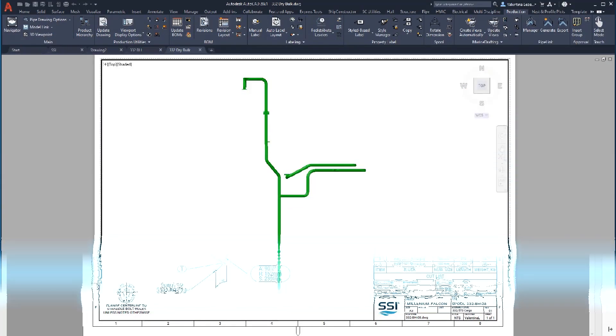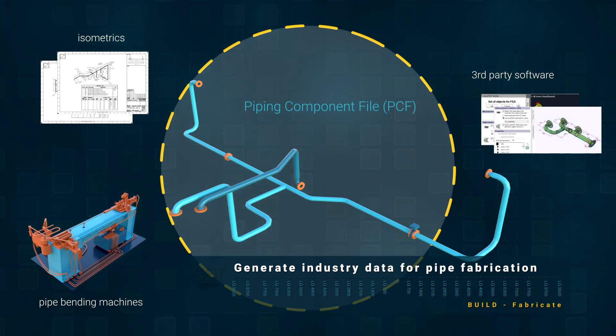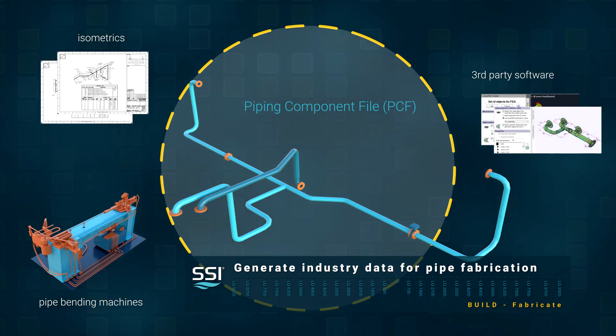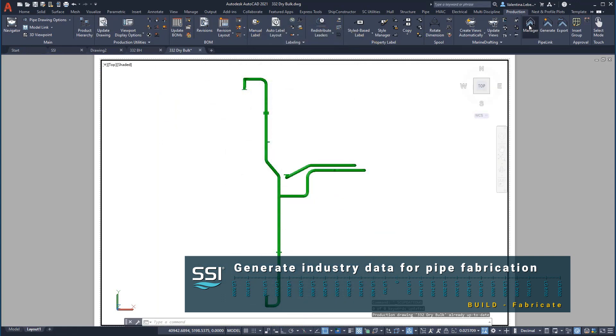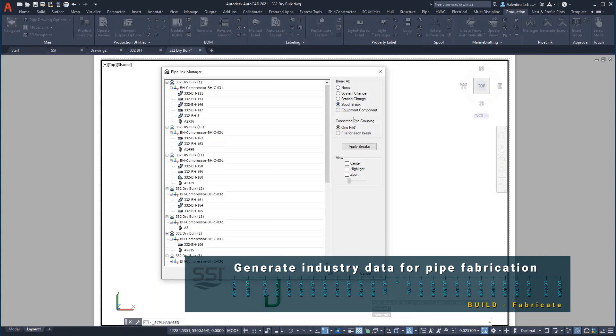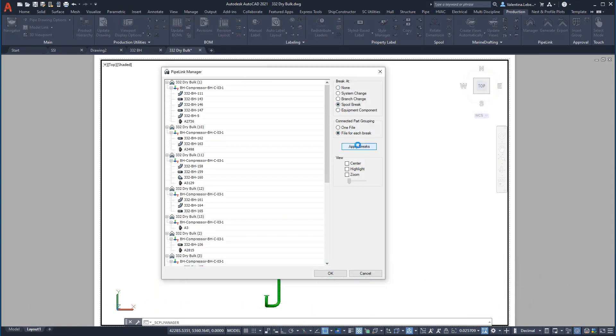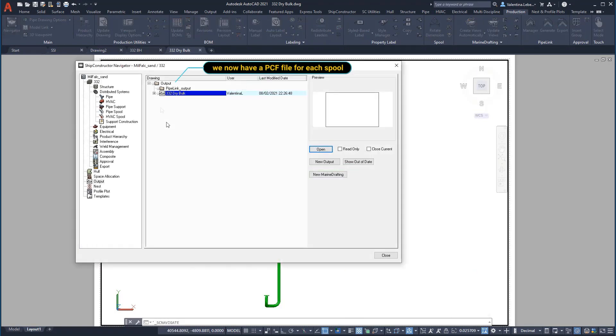In some cases we need to transmit pipe models to other third-party applications or feed them directly to production for CNC cutting and bending operations. We will create a pipe component file or PCF which contains the required information for a pipe system in a standard format.